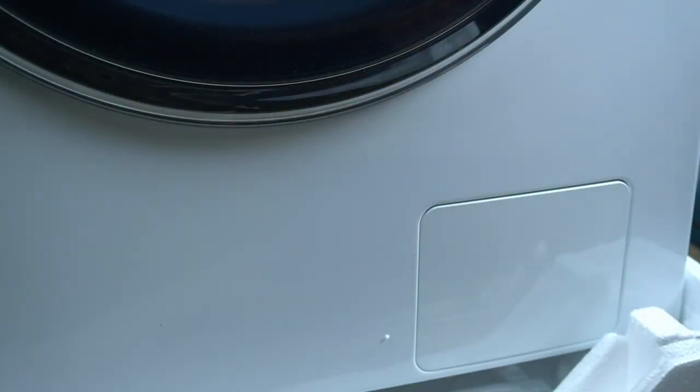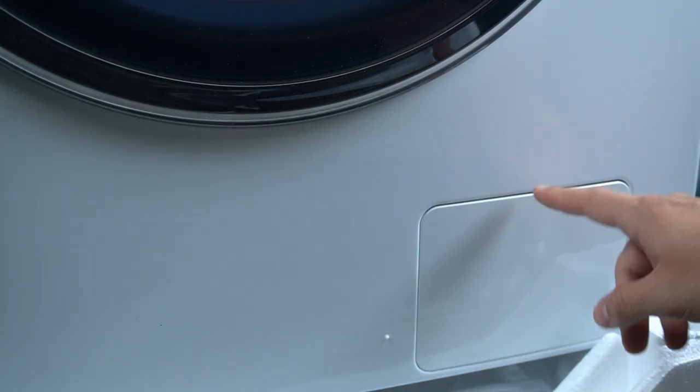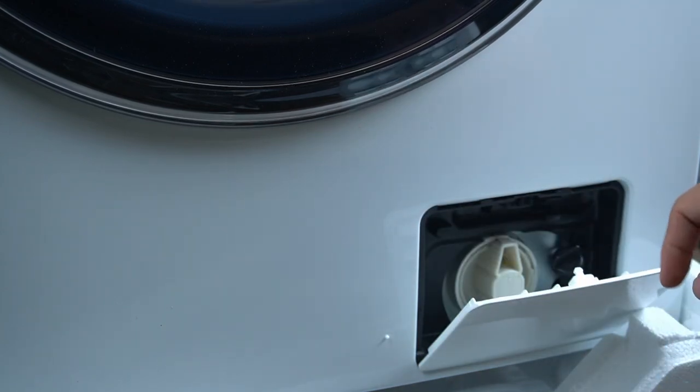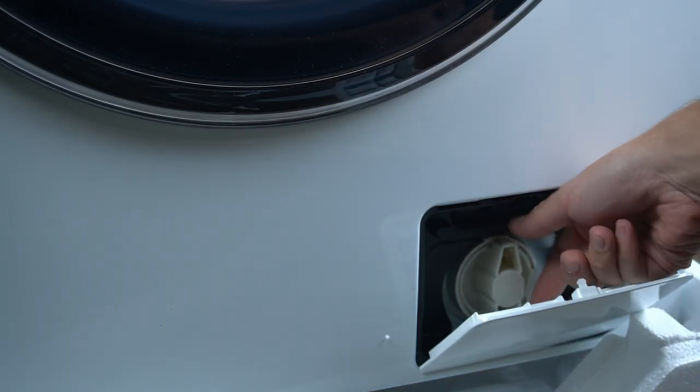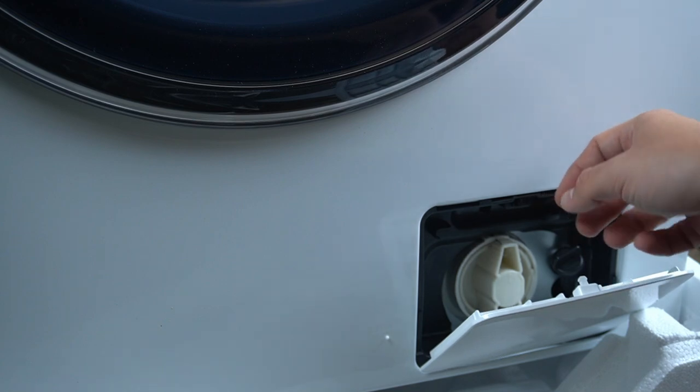The main filter is located here on the front of your device. You have to open the cover, and as you can see there is a small white cap. You have to turn it to the left side.